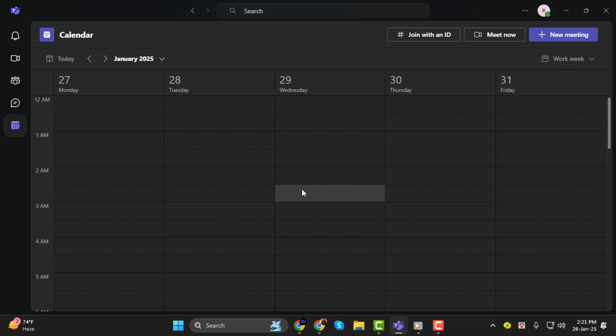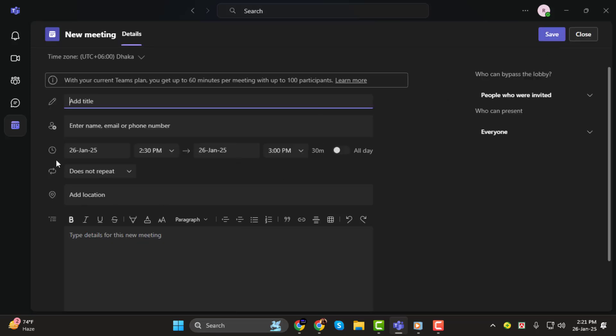Step 3. In the top right corner of your calendar view, you'll find the New Meeting button. Click on it and a form will pop up, allowing you to enter all the details for your call. This is where the magic happens.